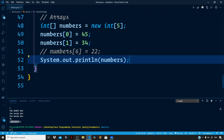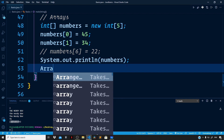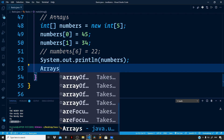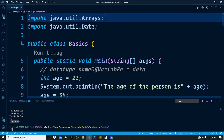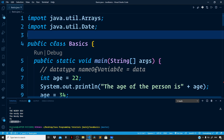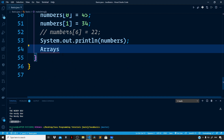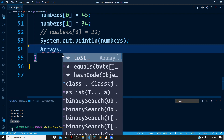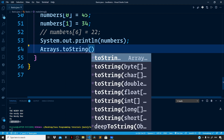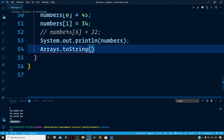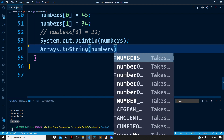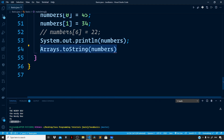For that we have a class we can use, known as Arrays, which is present in the java.util package. Let us import it at the top. The Arrays class is present in the java.util package. To access the members of this class we use the dot operator, and then we have the toString method which we can call and pass our numbers array.